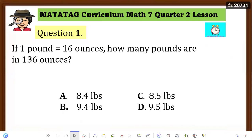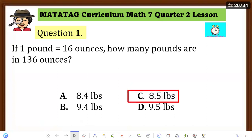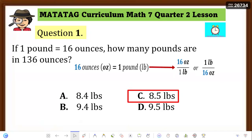Let's check Quiz Question 1. The answer is Letter C: 8.5 pounds. Since 1 pound equals 16 ounces, to find how many pounds are in 136 ounces, use the unit fraction 1 pound over 16 ounces — divide 136 by 16 — and you get 8.5 pounds.